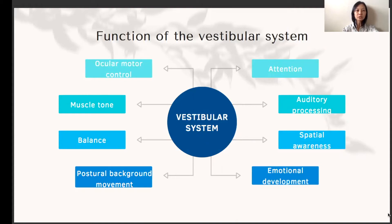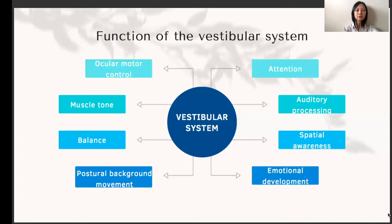Another important function of the vestibular system is that it helps us maintain balance. It also influences postural background movement, which are the automatic adjustments of the body when we reach for something or push and pull with our hands. The vestibular system also feeds many inputs into the reticular arousal system at the brainstem, and this system helps to regulate our alertness levels. Well-modulated vestibular activity is very important for maintaining a calm and alert state.